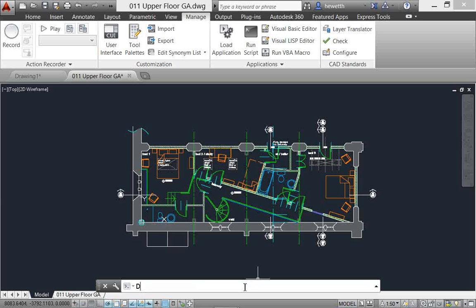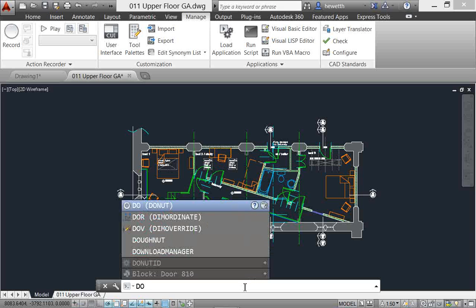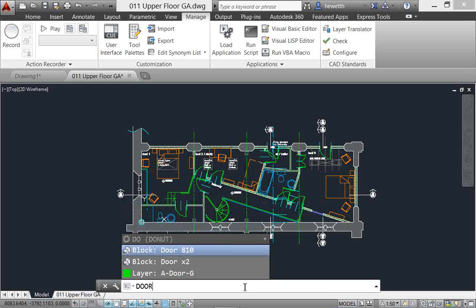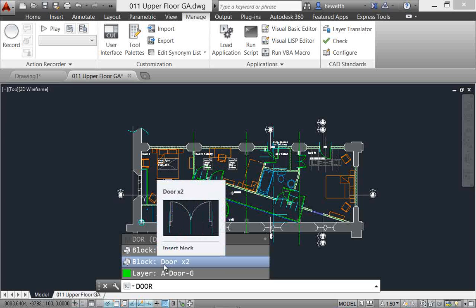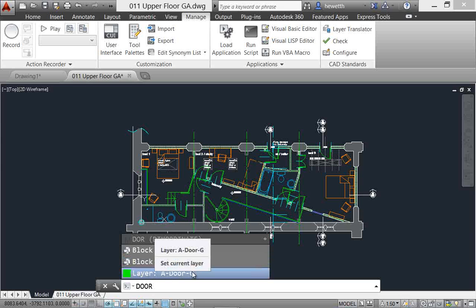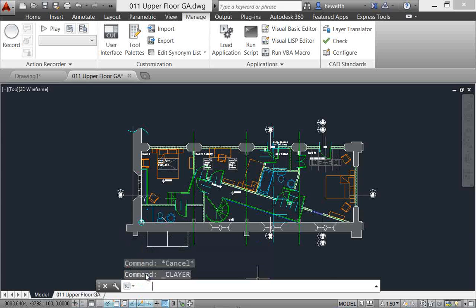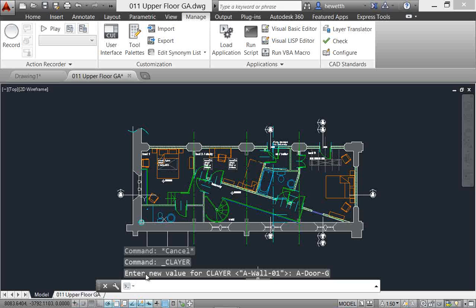So keep that in mind as we go down here to the command line. And I'm just going to start typing, I'll just start typing DO. You can see that it's coming up with commands that start with DO or that have DO in them. But it's also coming up with more content, not just commands and system variables. I'll take it a little further and type DOOR. And you can see here that it's listing any blocks in my current drawing that have the word DOOR in them, as well as any layers. I can actually go ahead and select the layer right here to make that layer current.